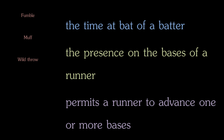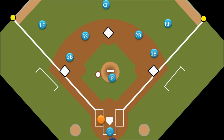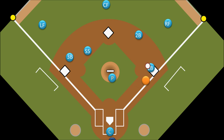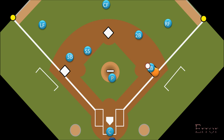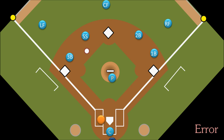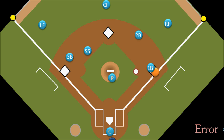If a ground ball is hit to the shortstop and he fumbles it, but is still able to pick up the ball and throw the batter out at first base, it is not prolonging his time at bat, not prolonging his time on base, and not allowing him to advance an extra base — therefore, even though he bobbled the ball, it is not an error. But if the shortstop bobbled the ball and allowed the batter to reach base, that is an error on the shortstop. If he fielded it cleanly and threw it to the first baseman who dropped the throw, that's an error on the first baseman. Or if the shortstop threw the ball over the first baseman's head, also an error on the shortstop.